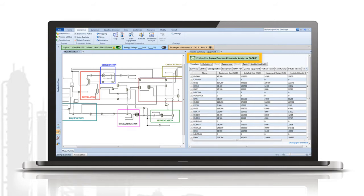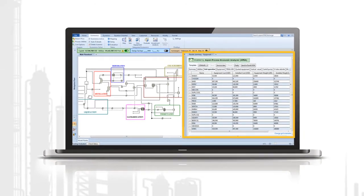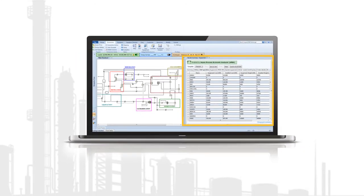Designed for use by those with potentially minimal estimating experience, Activated Economics follows an intuitive step-by-step workflow so you can map unit operations to real-world equipment, size the equipment, and get capital and operating costs, all within Aspen Plus.